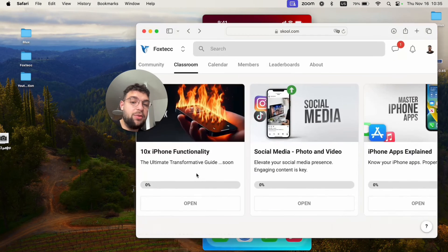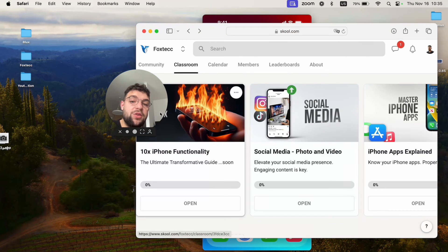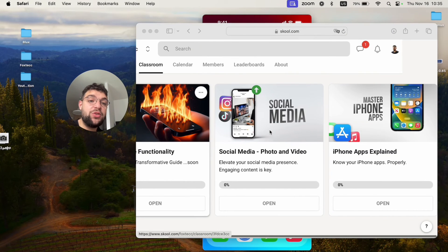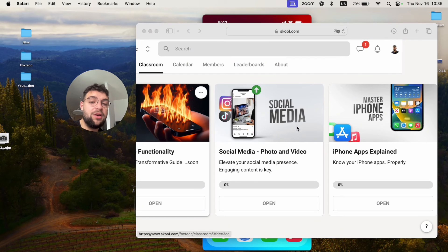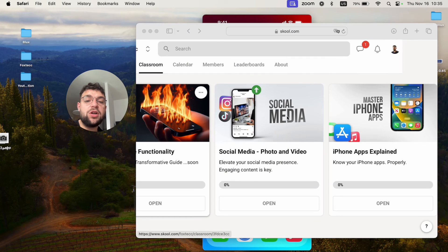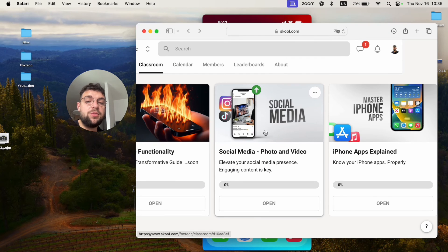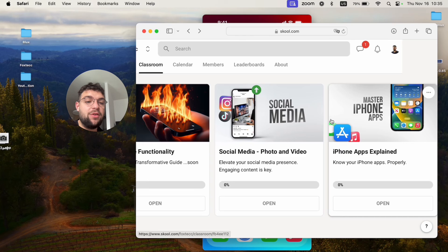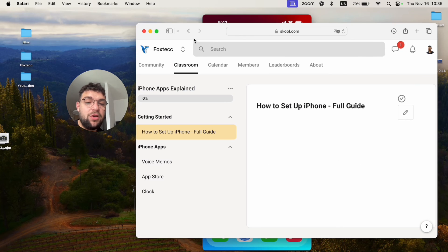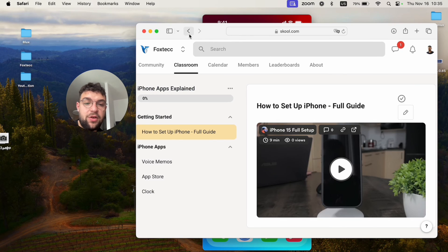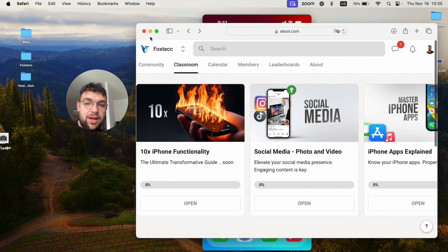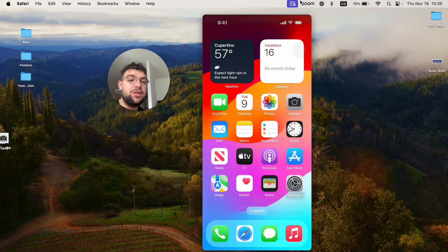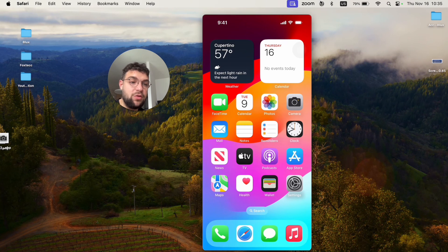But before you leave, I need to show you the Foxtech educational platform, which you can join for free. It's linked down below in the description. There you can watch social media, video editing courses, in-depth iPhone guides, and much more for free. So go ahead and do that right now. Thanks a lot for watching and I'll see you in the future.